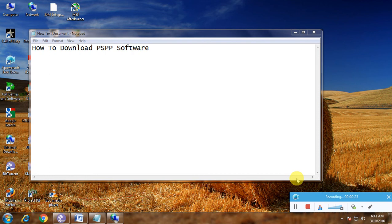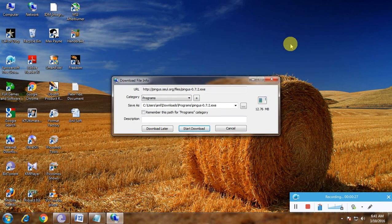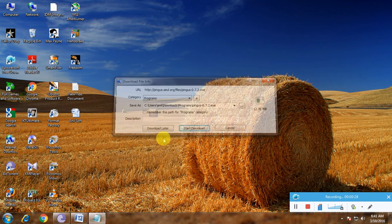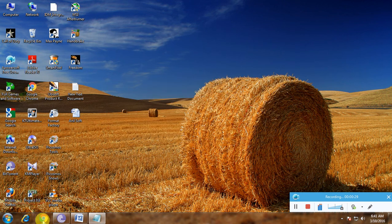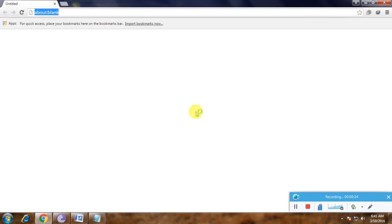That is the excellence of this software. Now I'm showing how to download this software in a simple way. Watch carefully. First, we have to open a browser and go to the Google home page.